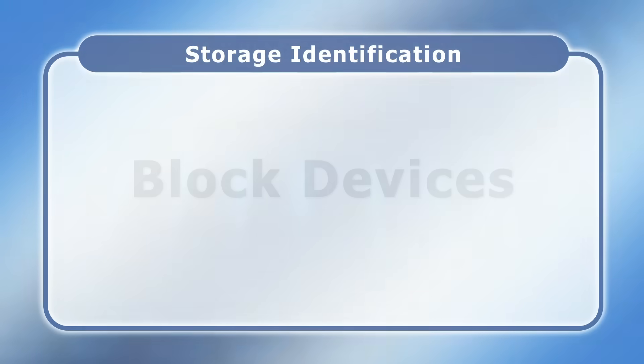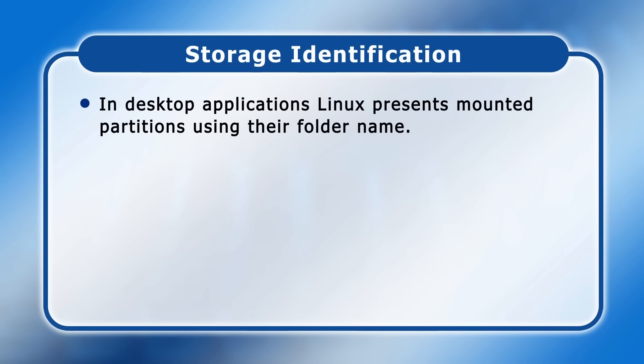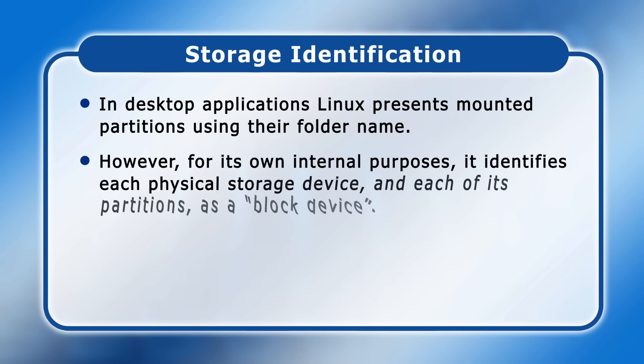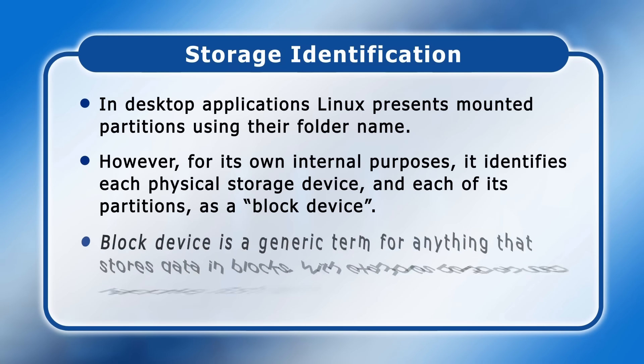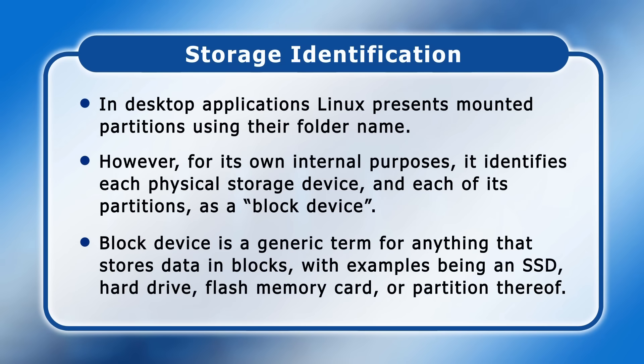As we've just seen, in desktop applications, Linux presents mounted partitions using their folder name. However, for its own internal purposes, it identifies each physical storage device and each of its partitions as a block device with its own very specific label. Block device is a generic term for anything that stores data in blocks, with examples being an SSD, hard drive, flash memory card or partition thereof. In Linux, each block device is represented by a file, all of which is stored in a folder called dev.